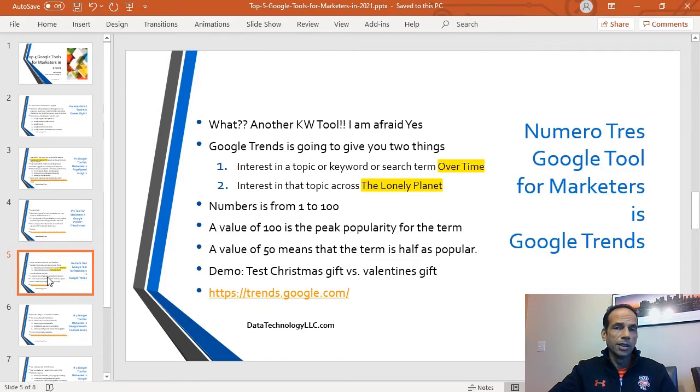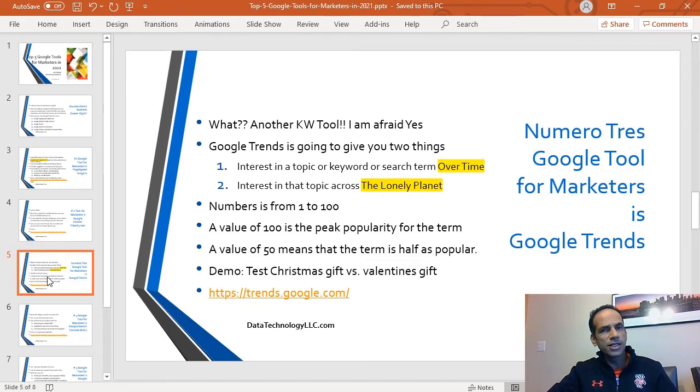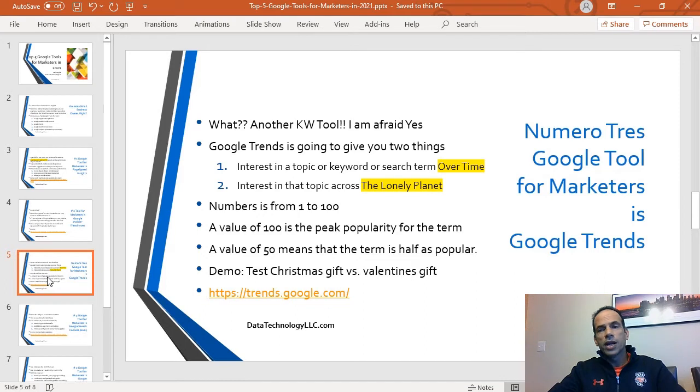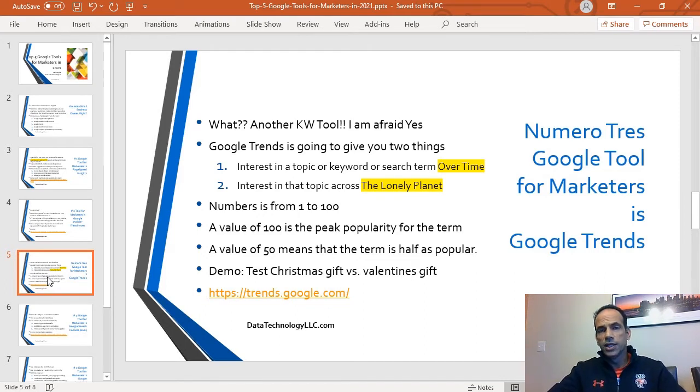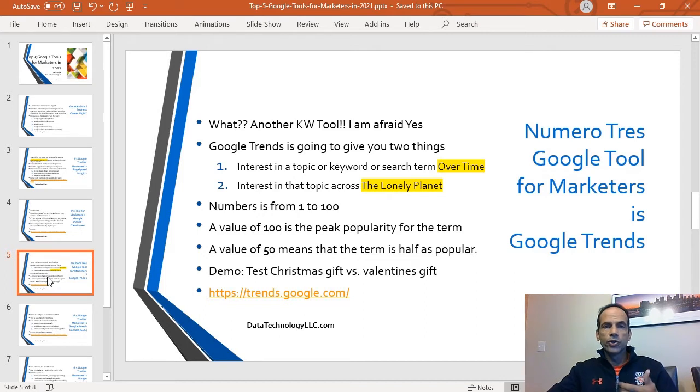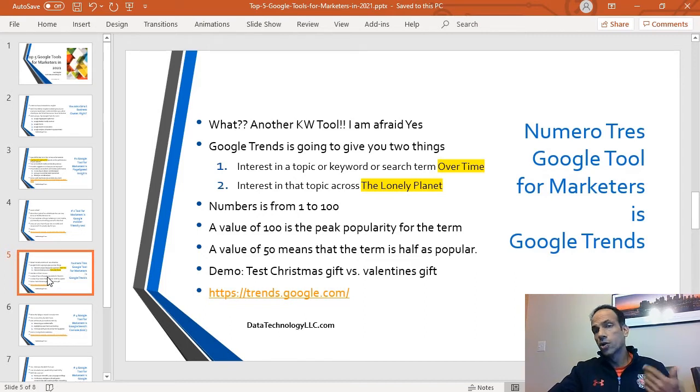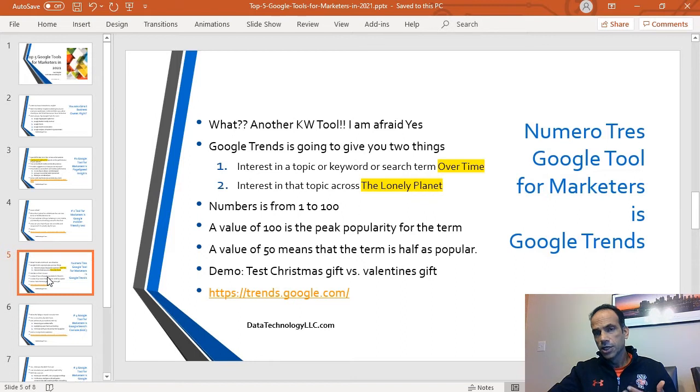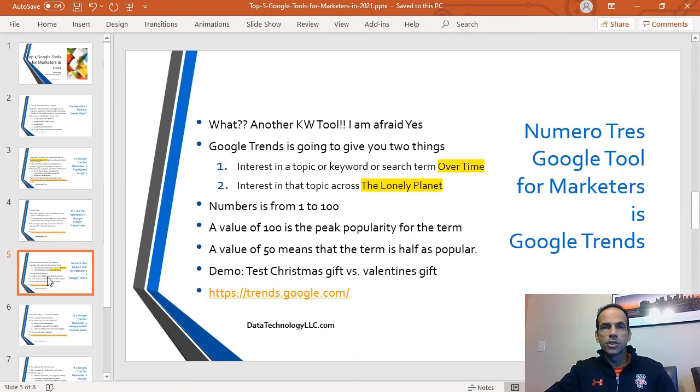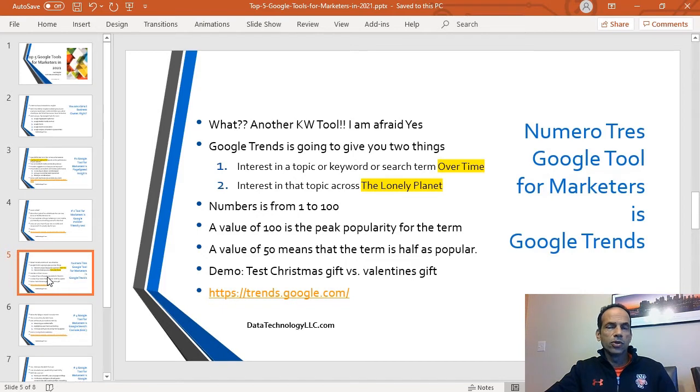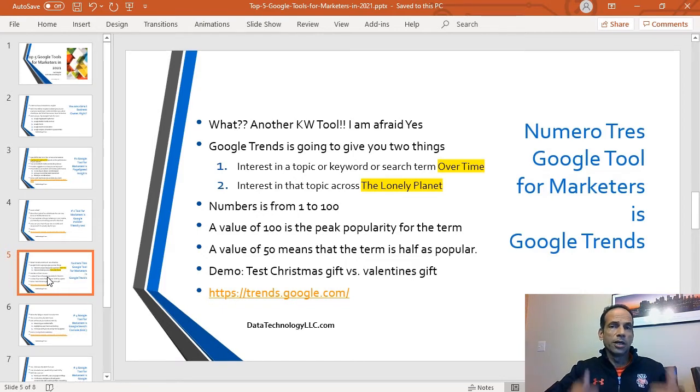The third tool, numero tres, is Google Trends. Kashif, what? Another keyword tool? I'm afraid yes. It's actually slightly different. What I like about Google Trends that some of the other keyword tools do not give you is that this can actually show you the interest in a topic or keyword or search term over time. The other thing I like about this tool is that it's going to give you the interest in different parts of the world.